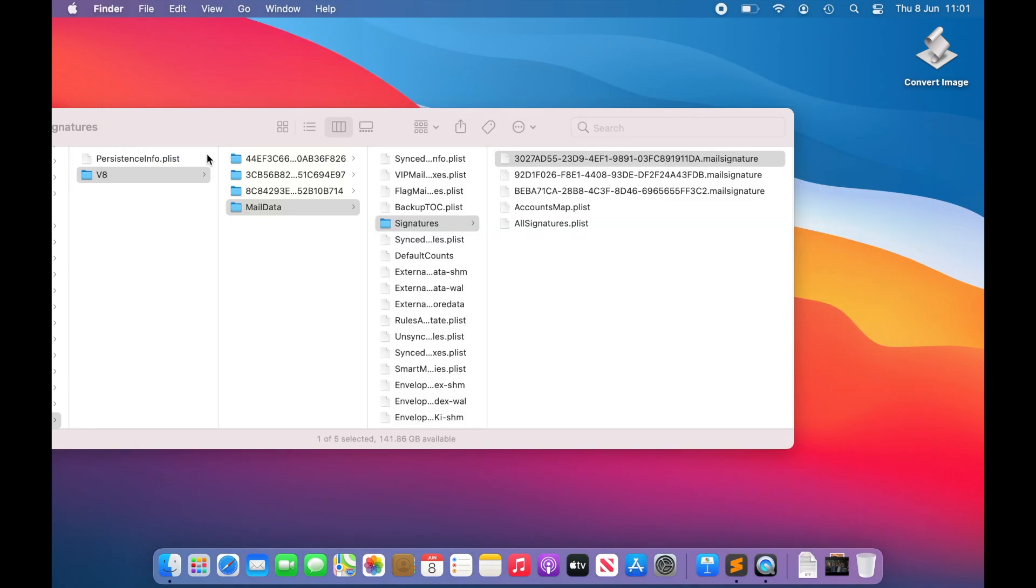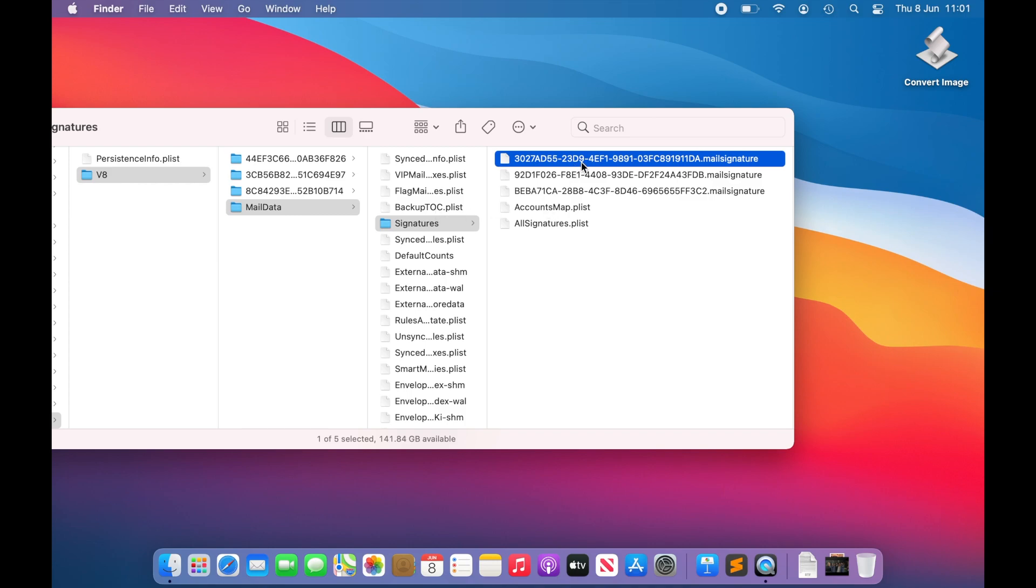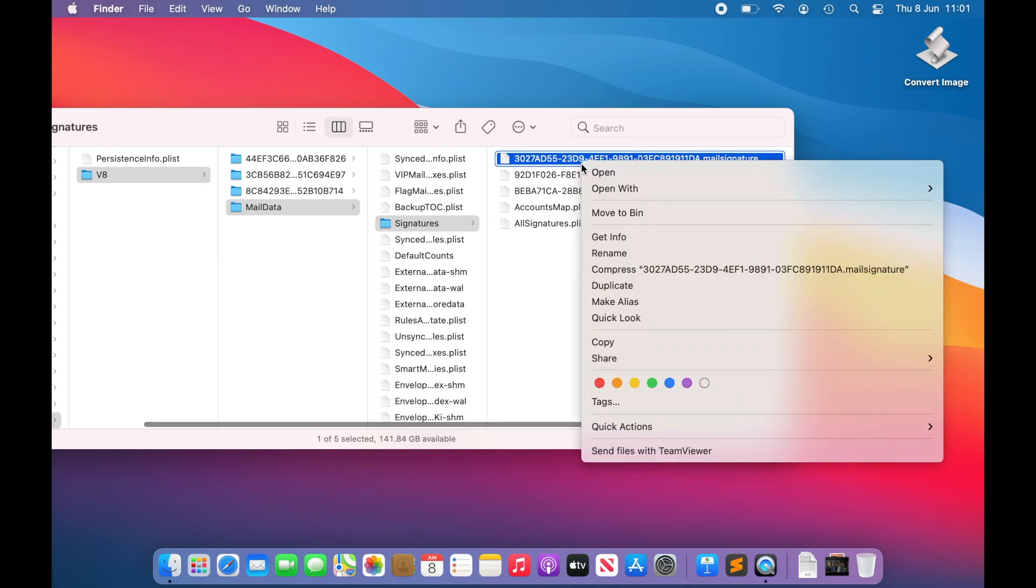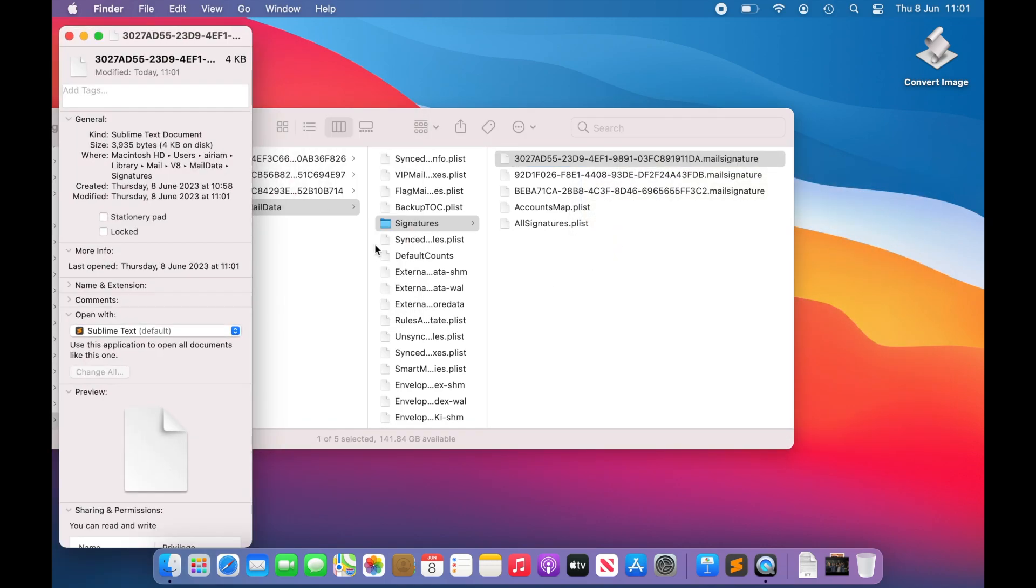When you have pasted your content into the file, remember to hit Save and then close the file. If you wish, you can use Command and I to open the Get Info window of the signature, and set it to be locked.